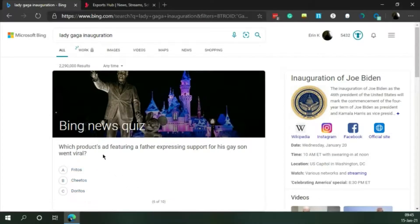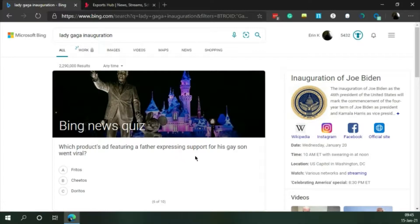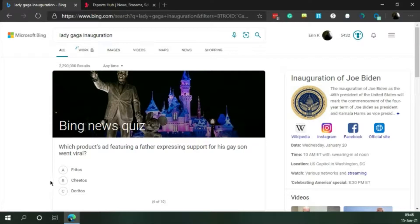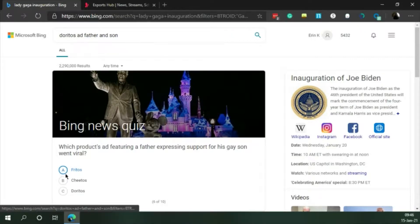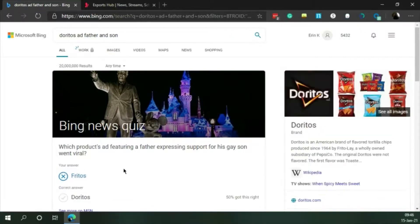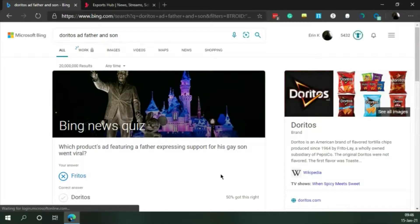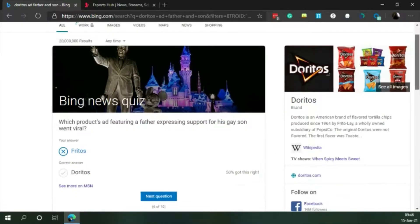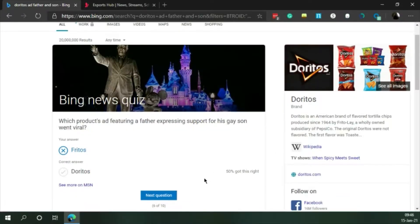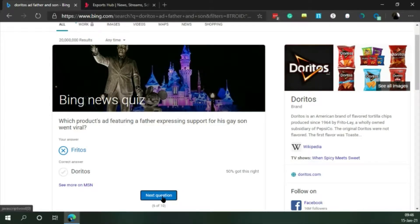Which product's ad featuring a father expressing support for his gay son went viral? I'm gonna stick with A.